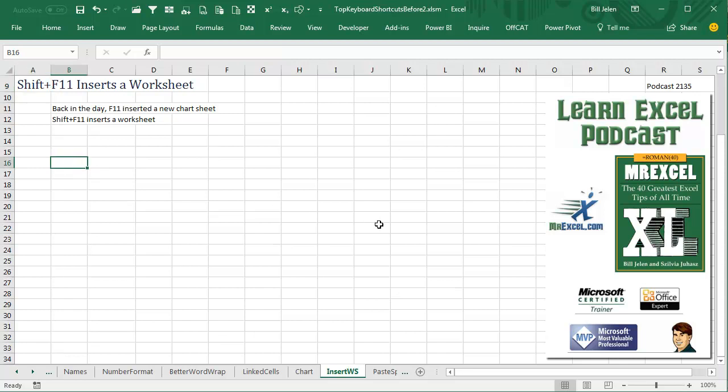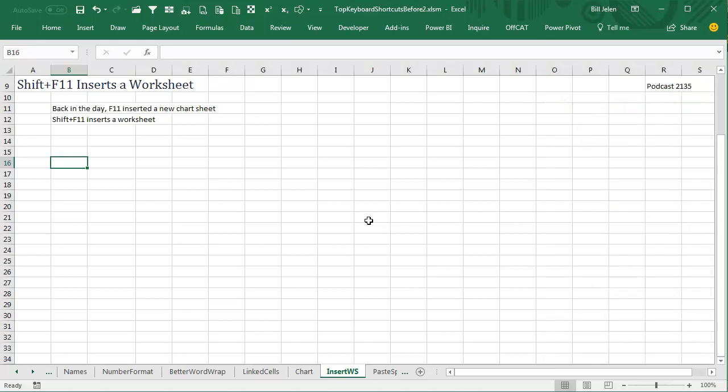Learn Excel from MrExcel Podcast, episode 2135. Shift-F11 inserts a worksheet.